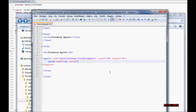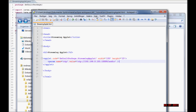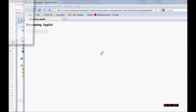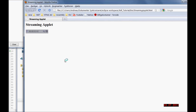Now I'm going to set the value and type in my IP address and the port I'm using. I'm specifying what kind of media I want to stream — in this case audio. Now I should be ready to go. I'm going to save and launch in Firefox. And as you can see, it's working.